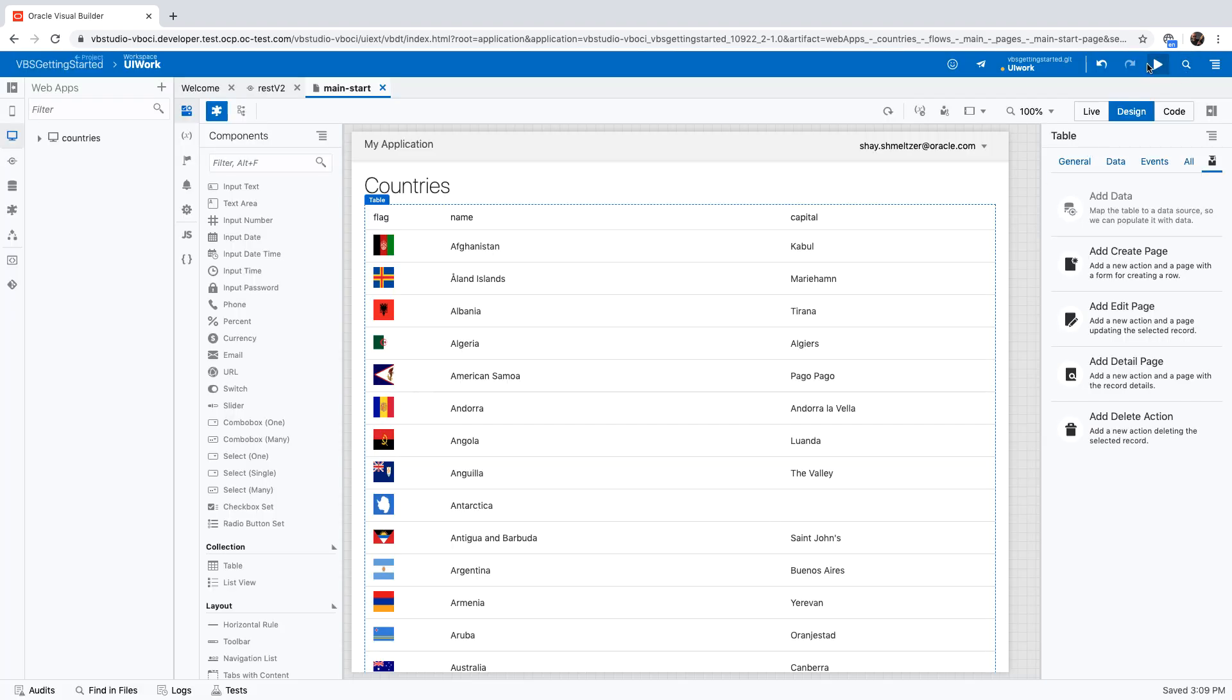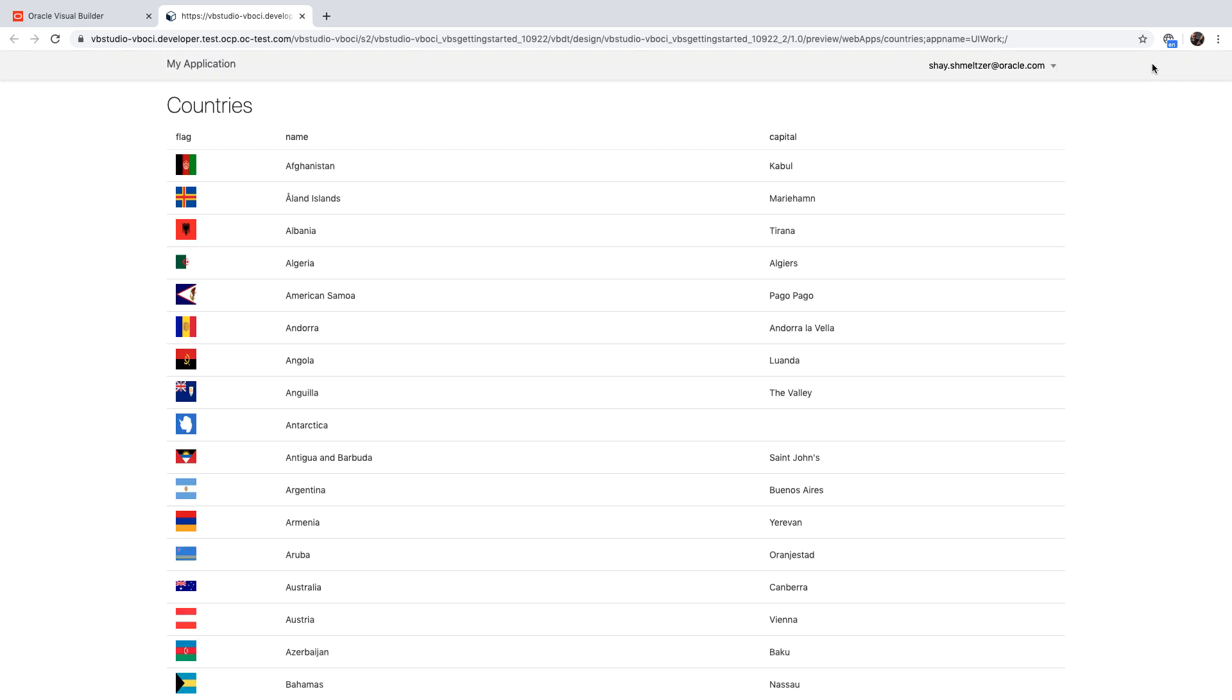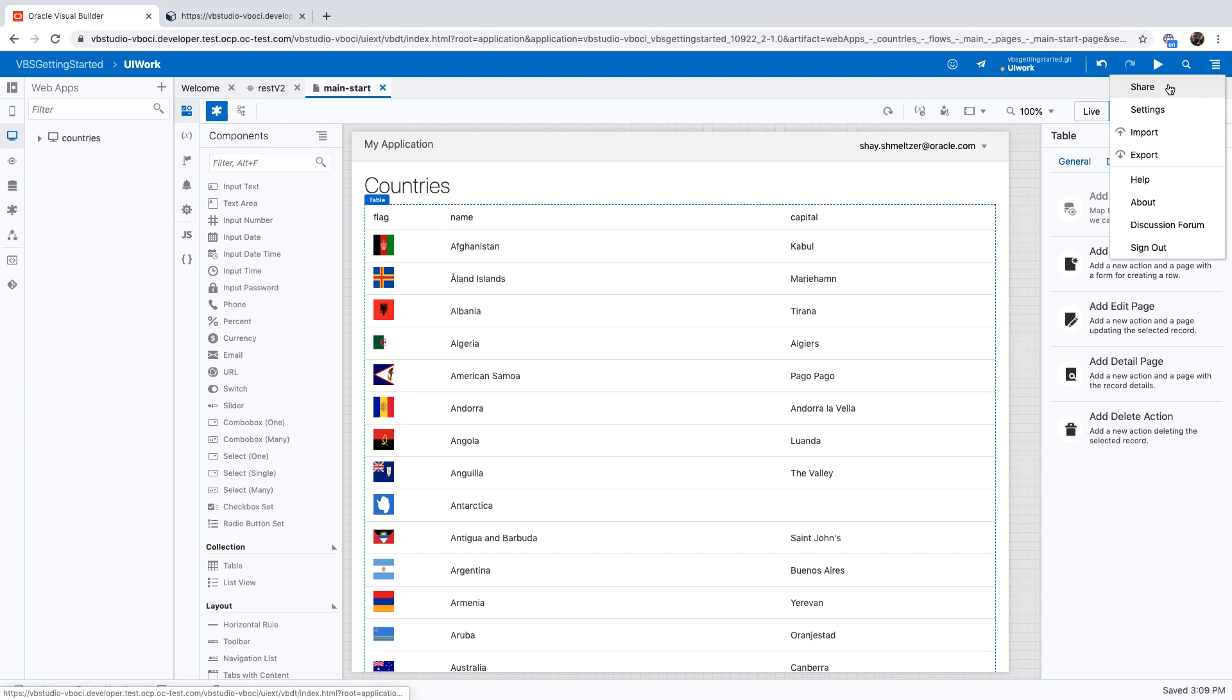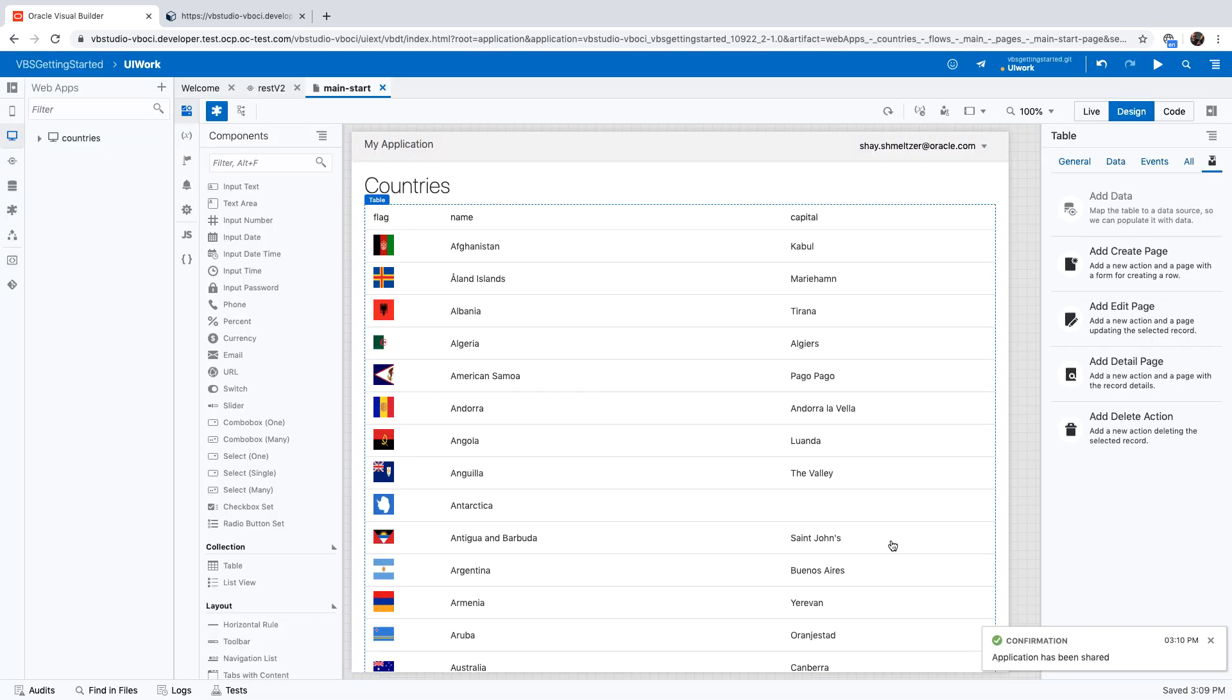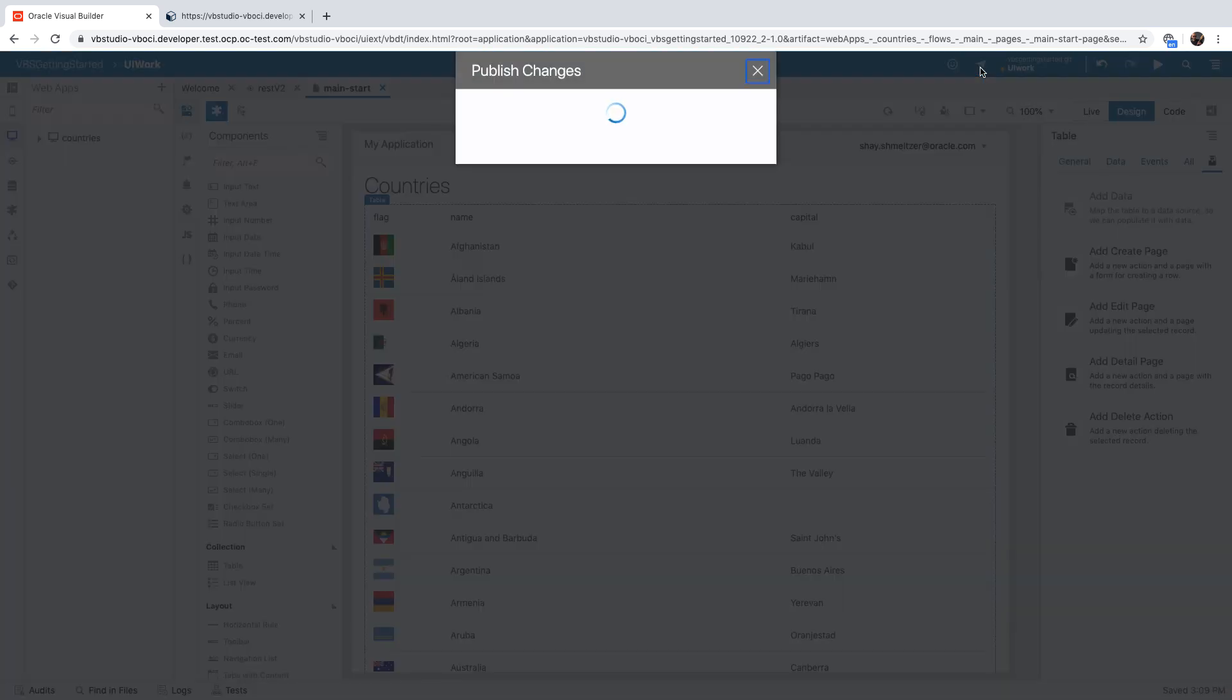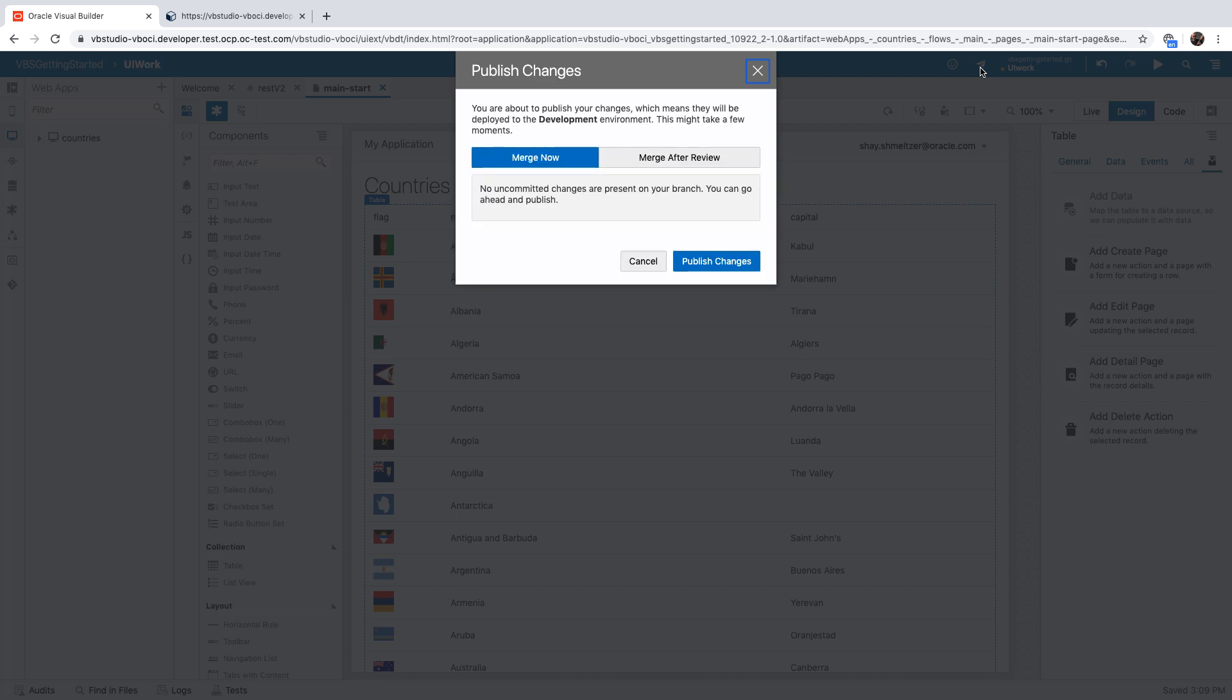We can test our application by hitting the run button and getting a preview of the application in our browser. So this is how the application is going to look like. This is one option called the preview. Another option is sharing an application. Sharing an application would actually take the application and deploy it to our environment and give us a shareable URL that we can then send to other members of the team to test the application.